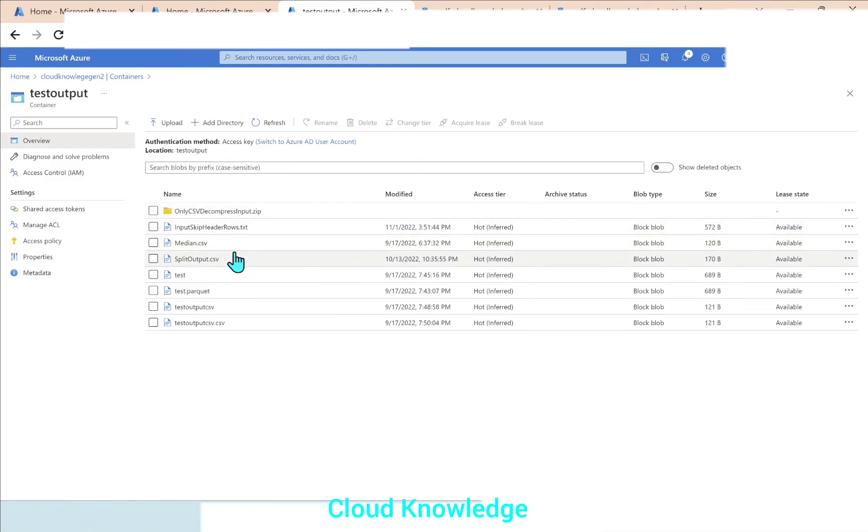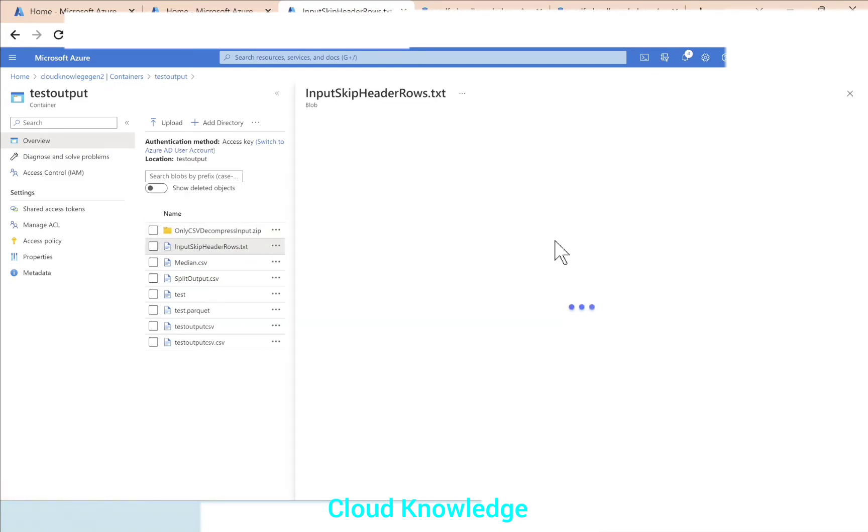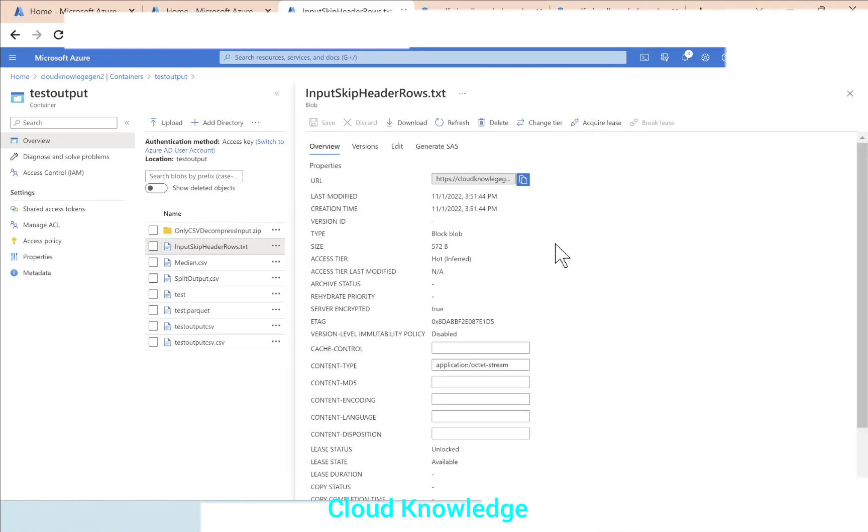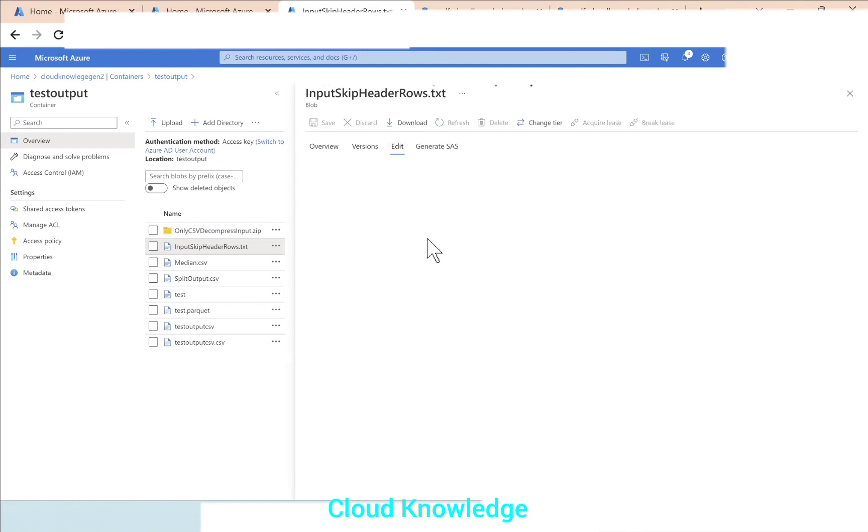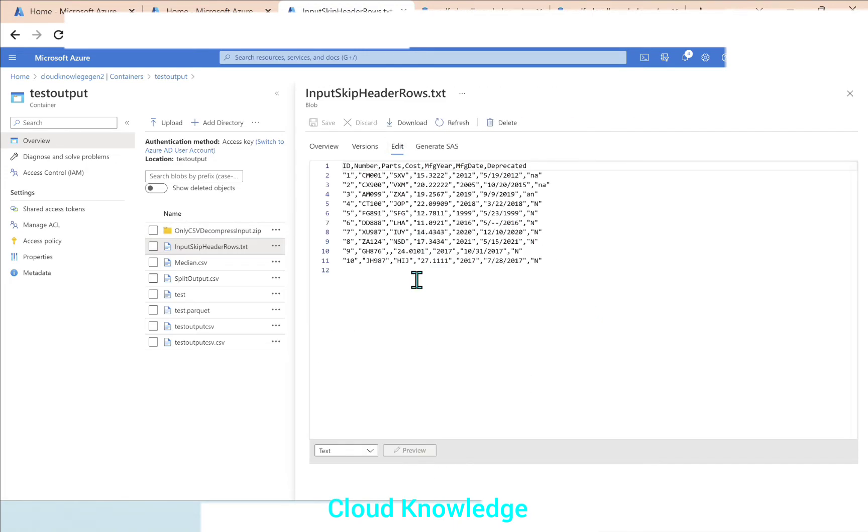The file generated will be in txt with the same name as the input file name. We'll click on this txt output file, go to the edit section.